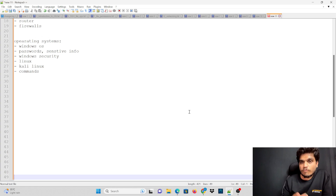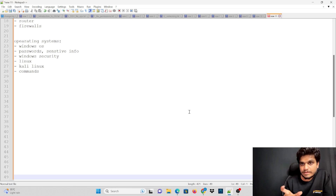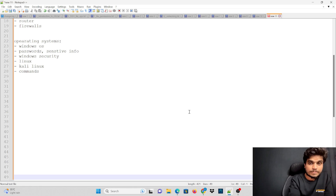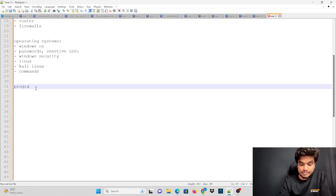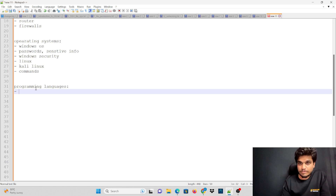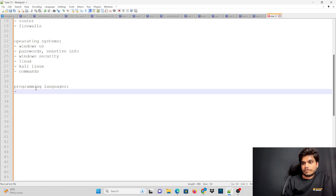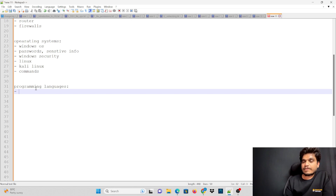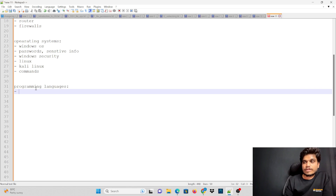To do what we need — to hack a system or get a shell from a victim system — we are going to need commands. The next important module is programming languages. If you don't have programming languages, you can't survive in the cyber security field. Programming languages are essential to what you can do in this field.